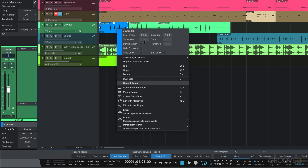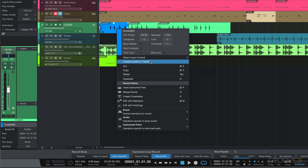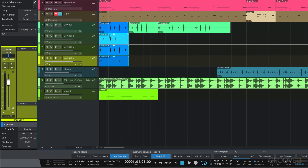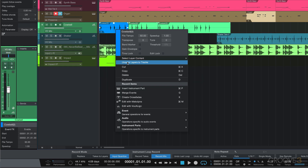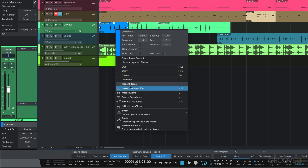We'll explore these in more detail later in the videos, but we can select the different layers when we've recorded to different layers, and we can even unpack the layers to individual tracks. Those are the different cowbell layers all on their own track. Now I'm going to hit Command Z to undo, and we can continue with cut, copy, paste, and then we have our recent items.